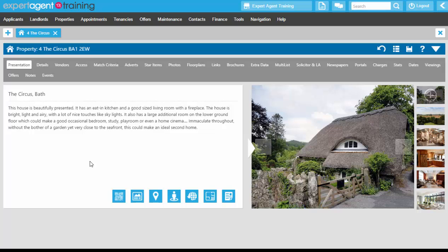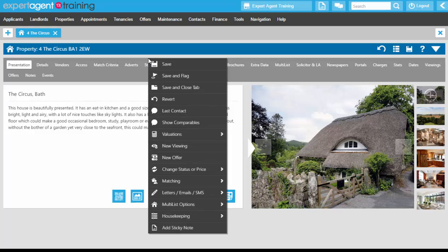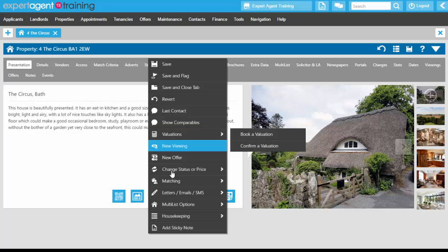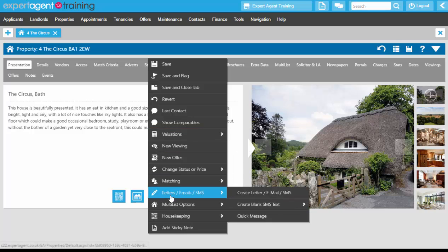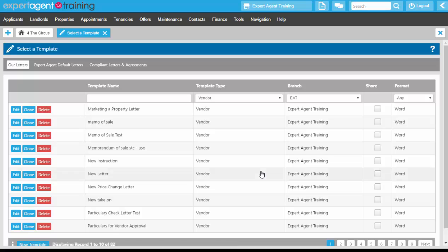The first method of creating templates by cloning is one of the easiest. On the action menu of the property record or any record that is in Expert Agent, scroll down to letters, emails, SMS, create letter, email, SMS and that will take you through to the template grid.